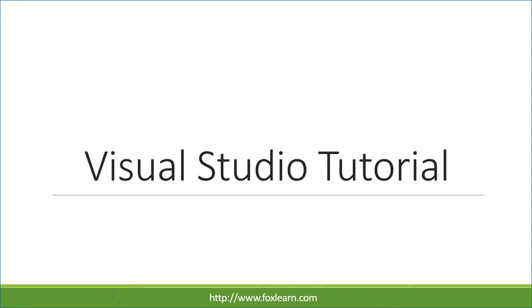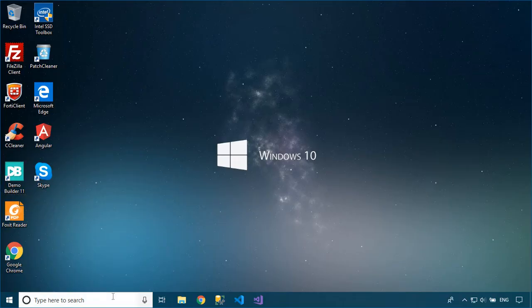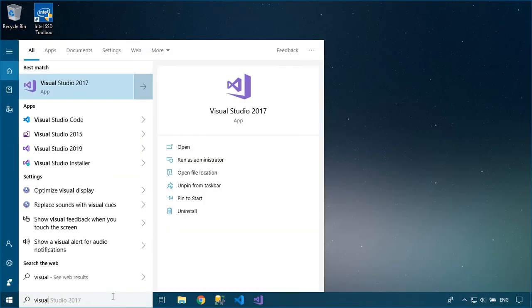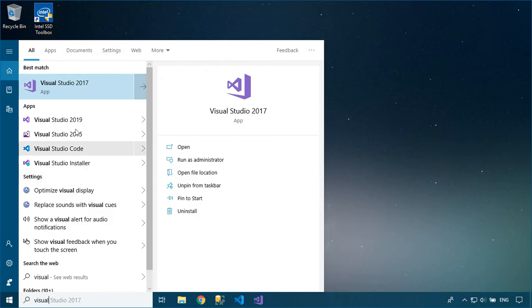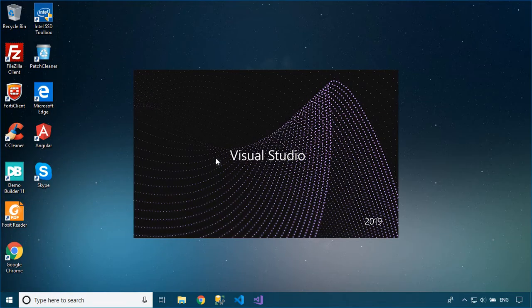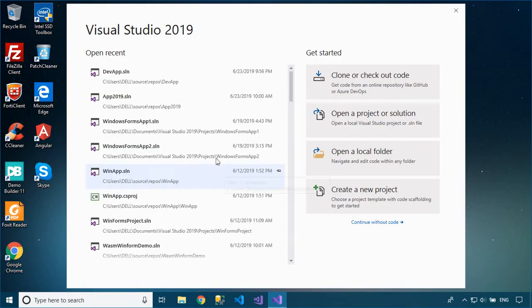Welcome to FoxLearn. In this tutorial, I'll show you how to download and install Report Viewer for Visual Studio 2019.